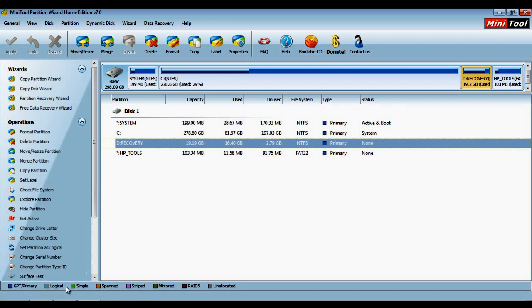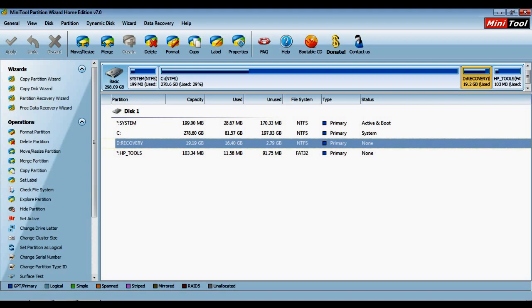Once you are satisfied with the changes that you have made, click on the Apply button to proceed and save the changes. If you do not wish to continue with the changes, you can select the Undo or Discard option to edit your modifications.